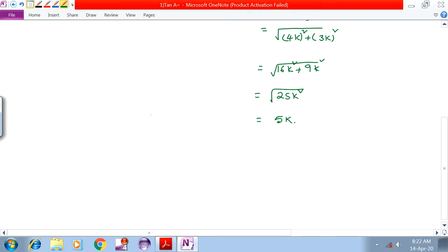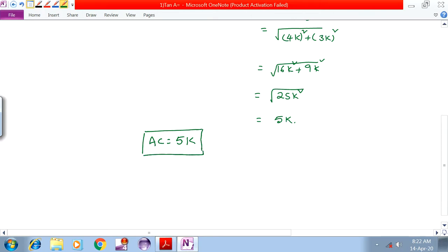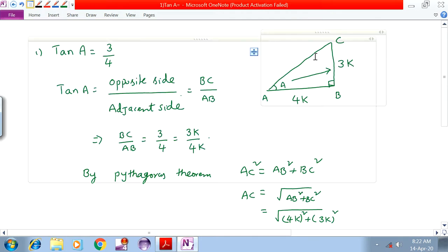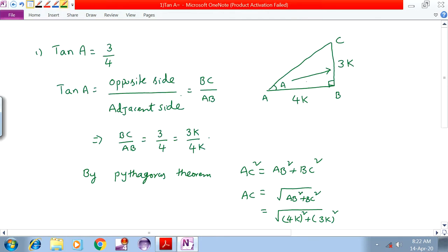Therefore AC is equal to 5K. We now know the lengths of all sides: AB = 4K, BC = 3K, AC = 5K.